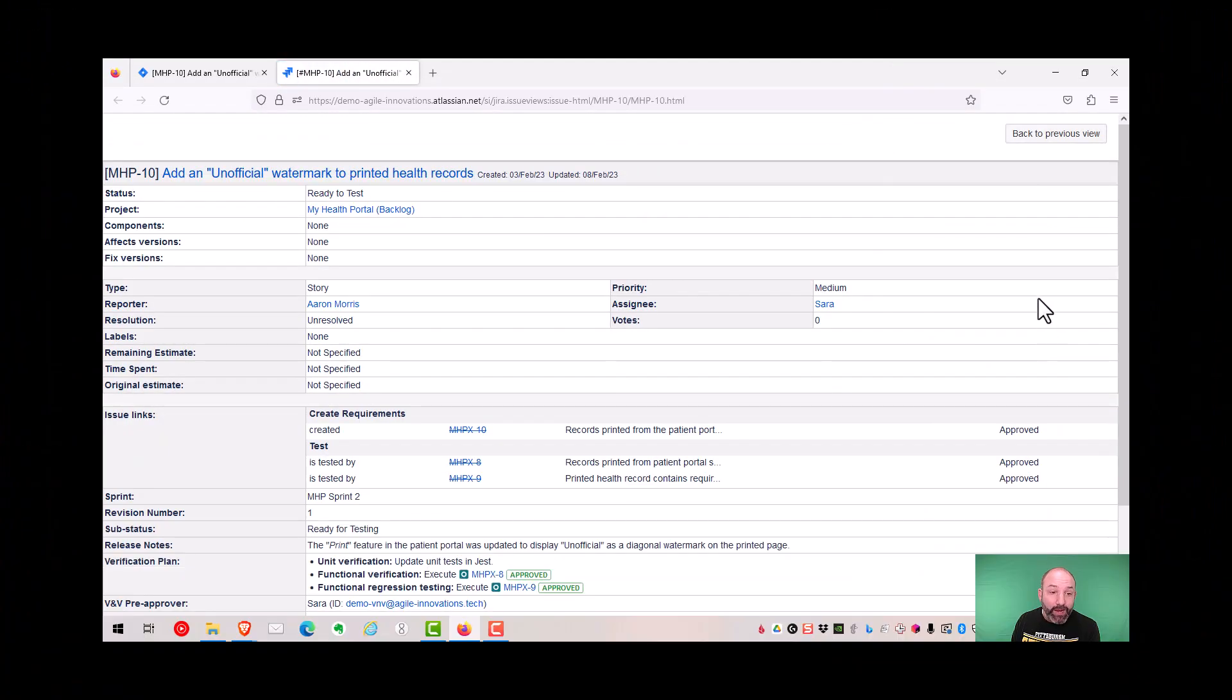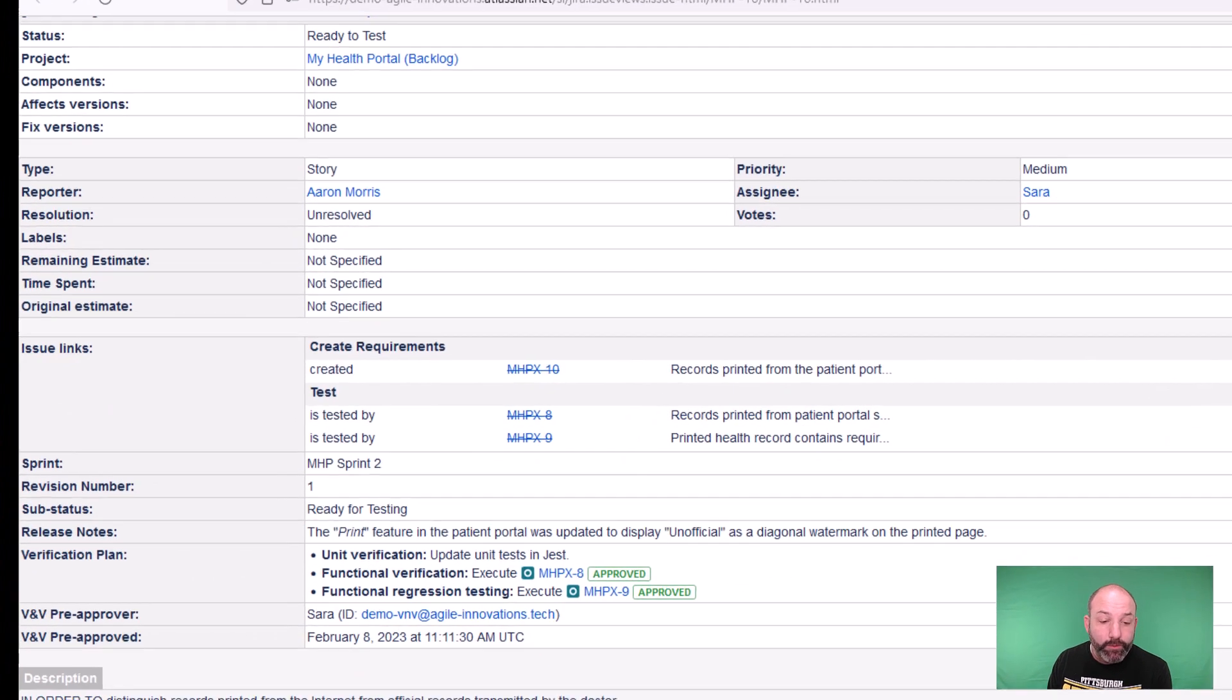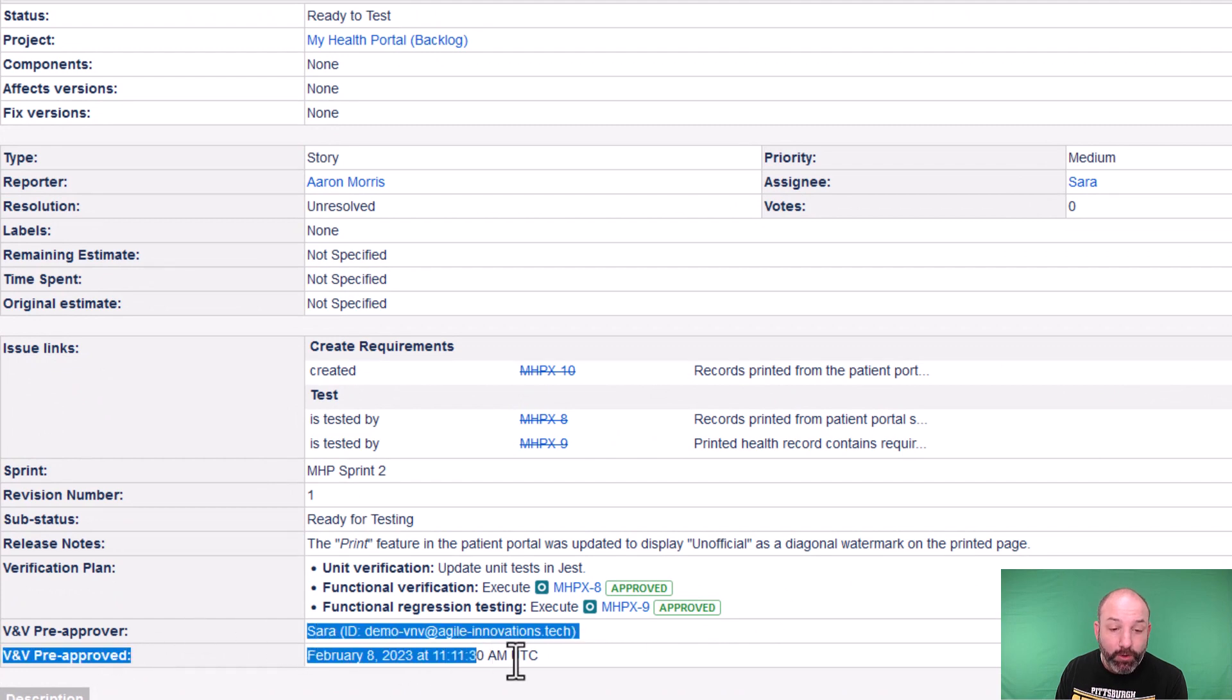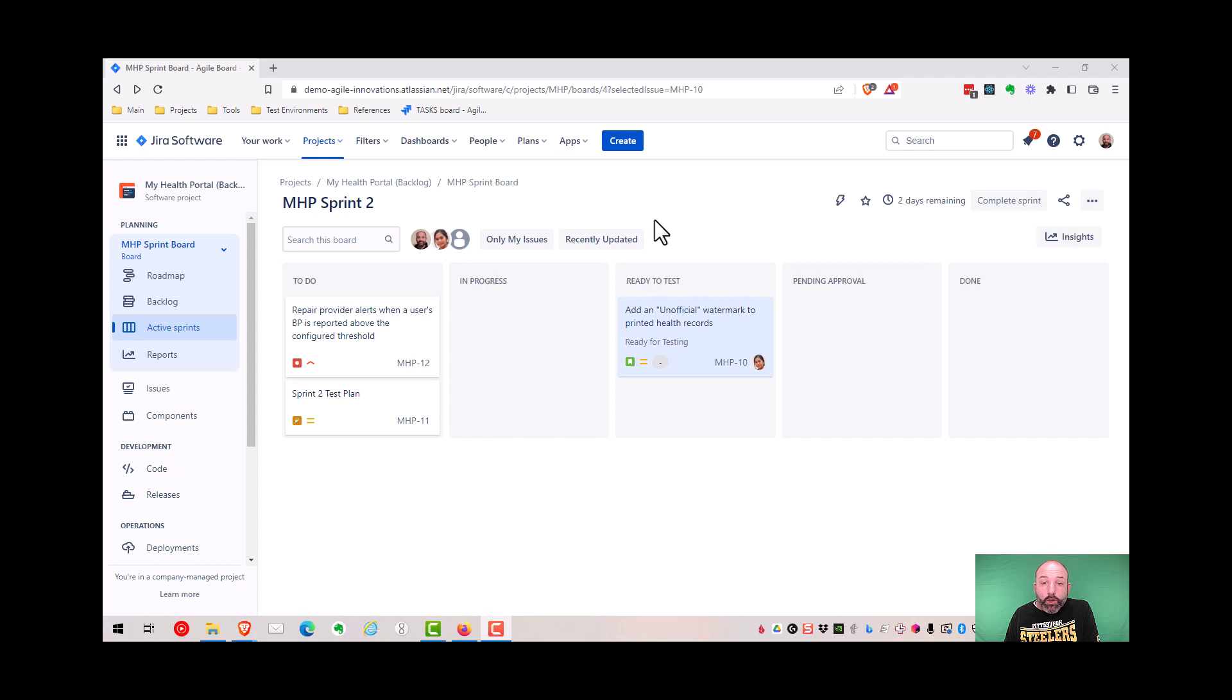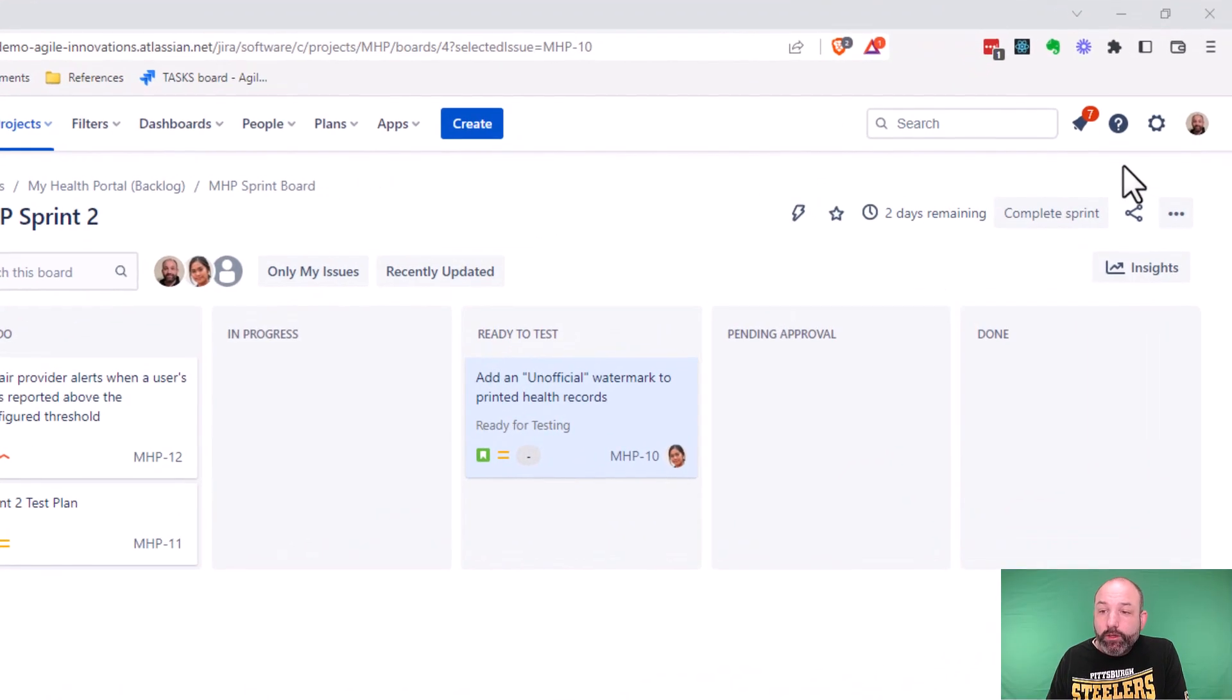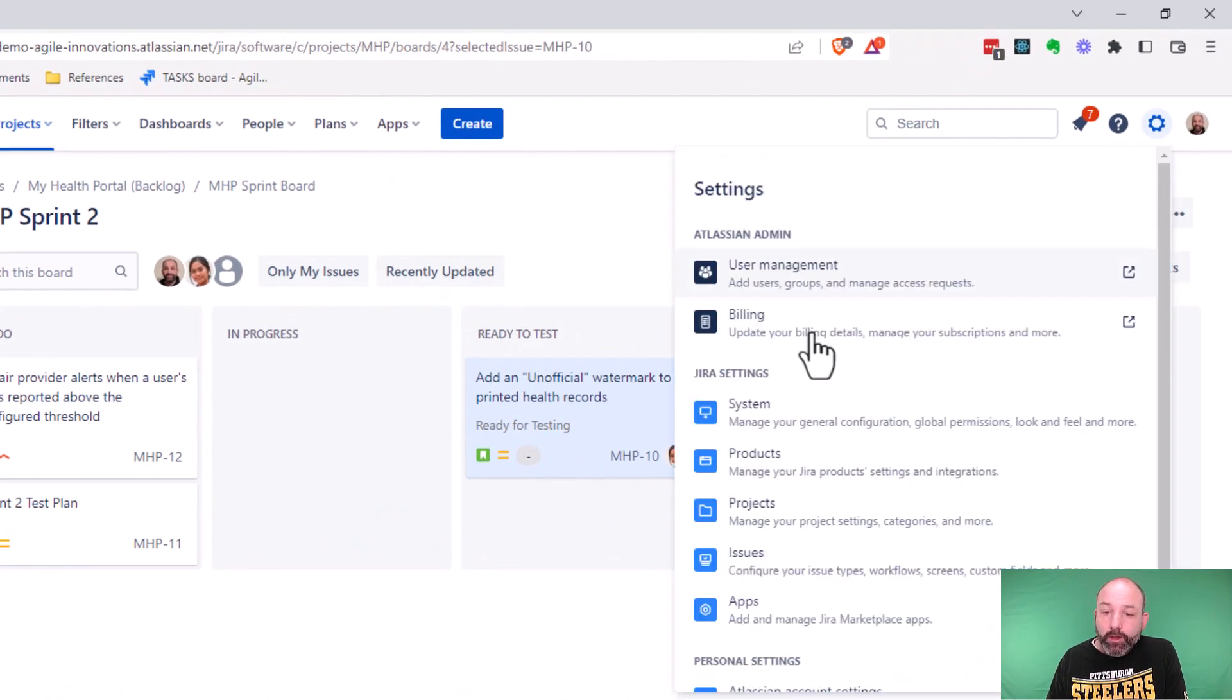And finally, when we go to print this record, we can see that the pre-approval information is part of the printed record. Okay, now that we've seen a demo, let's learn how to configure this. To do that, we're going to go to settings, and then issues.